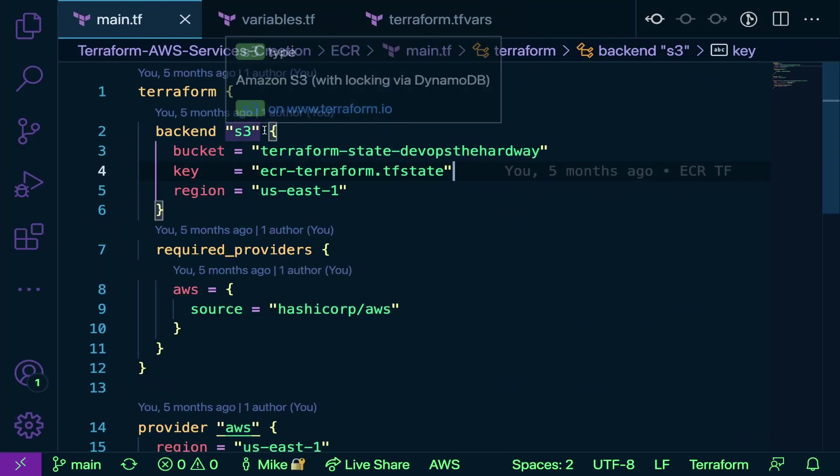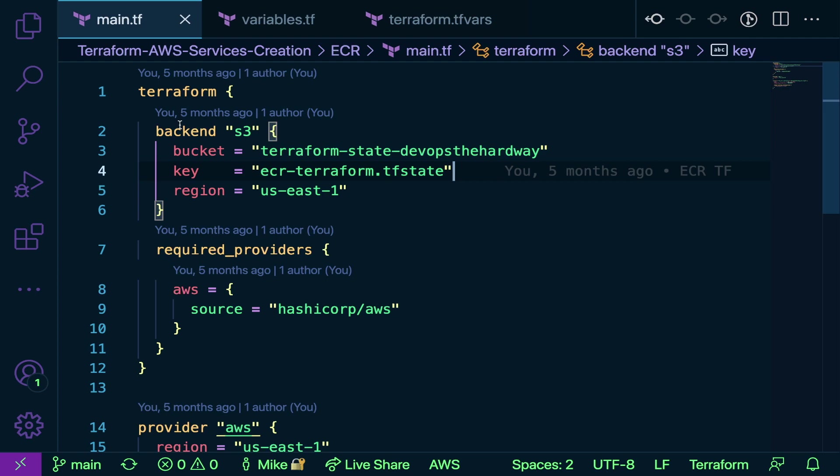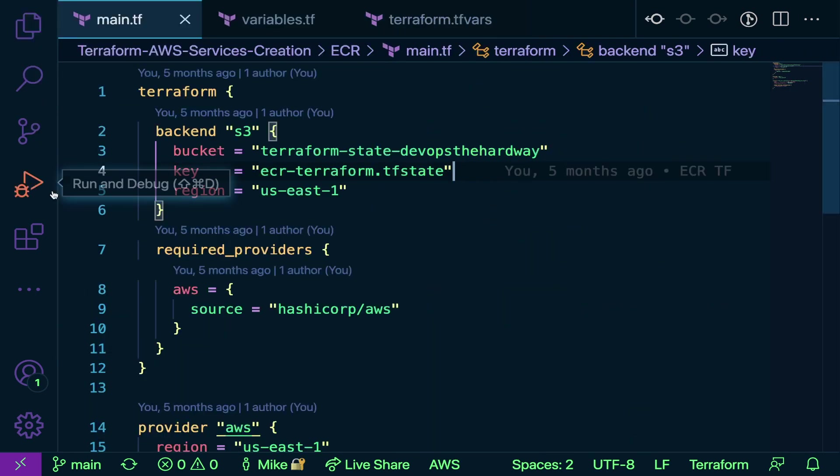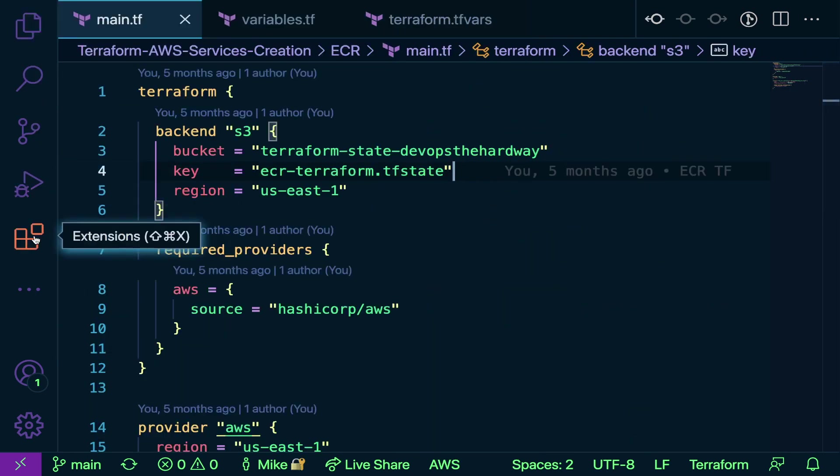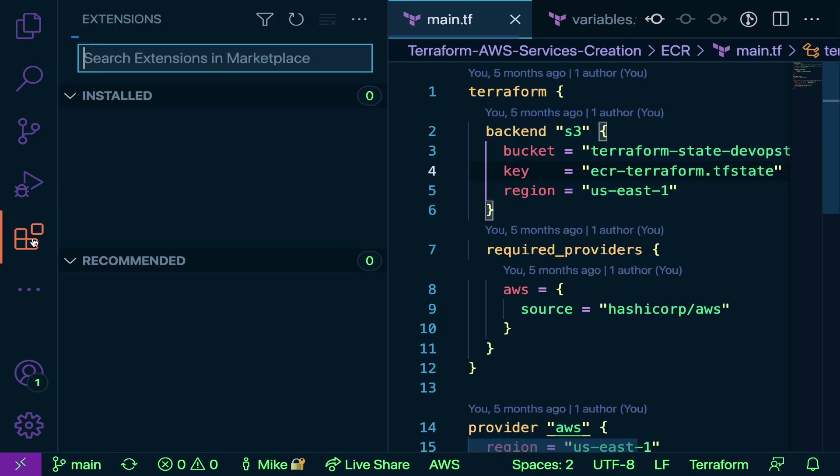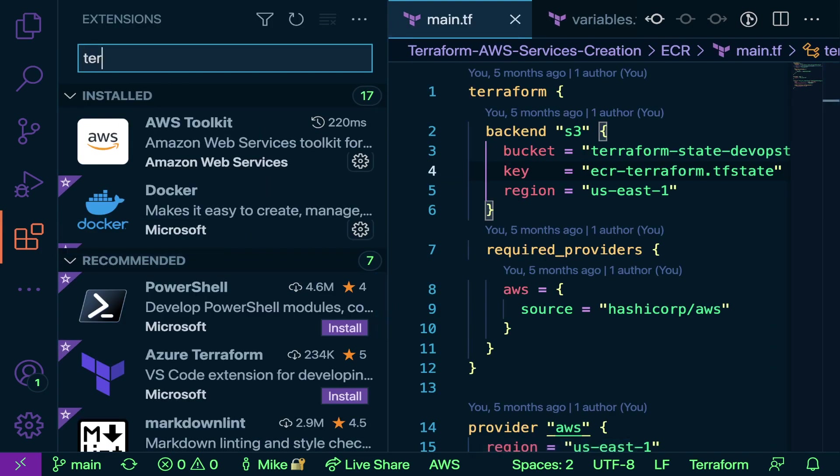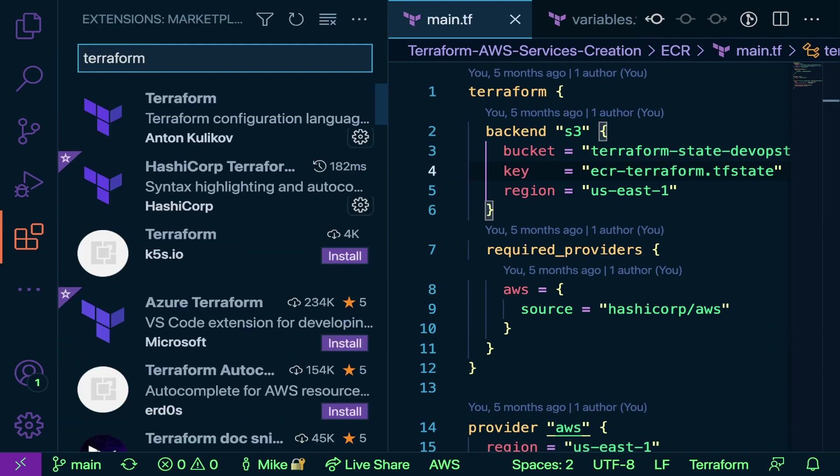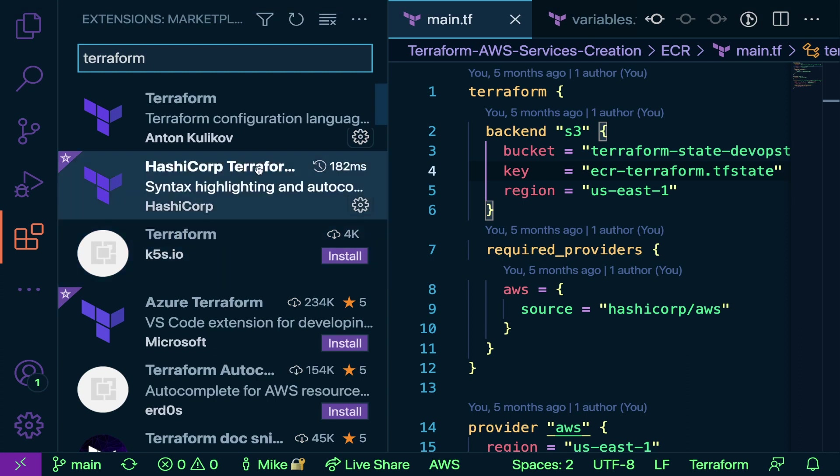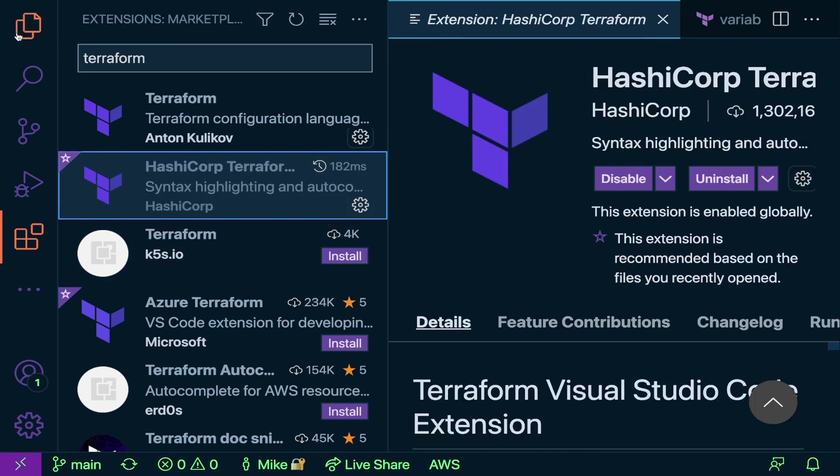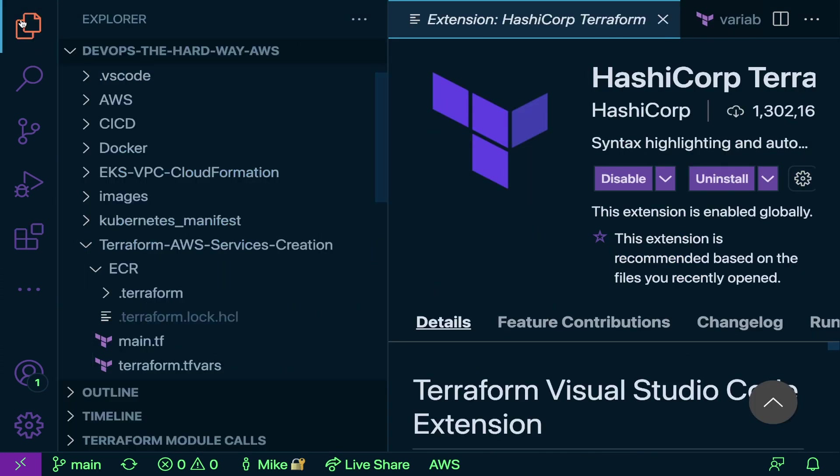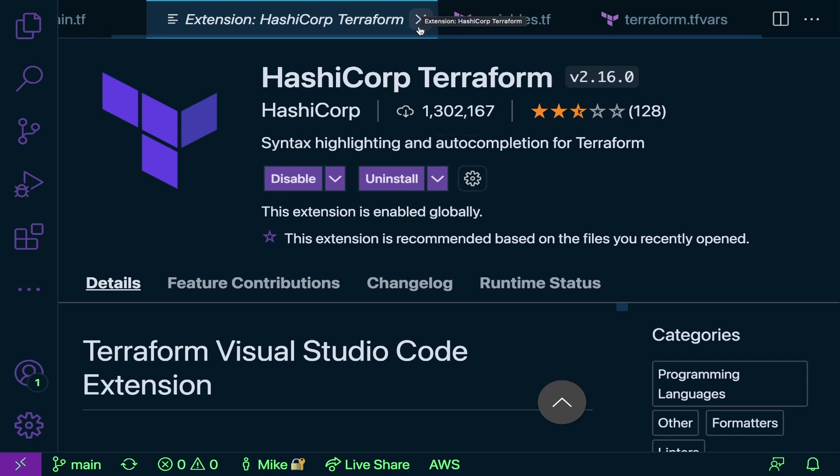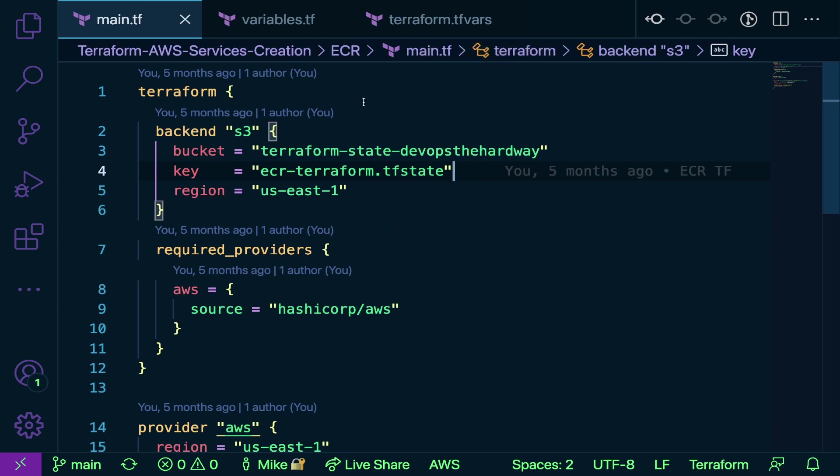Once you have that installed, you're ready to start writing code. Now don't look at this just yet, but I want to point something out. If you click on extensions and type Terraform, you'll see the official Terraform extension by HashiCorp. Install that for syntax highlighting, auto-completion, and it's enabled globally for VS Code. Now we know how to get this environment set up and operational.